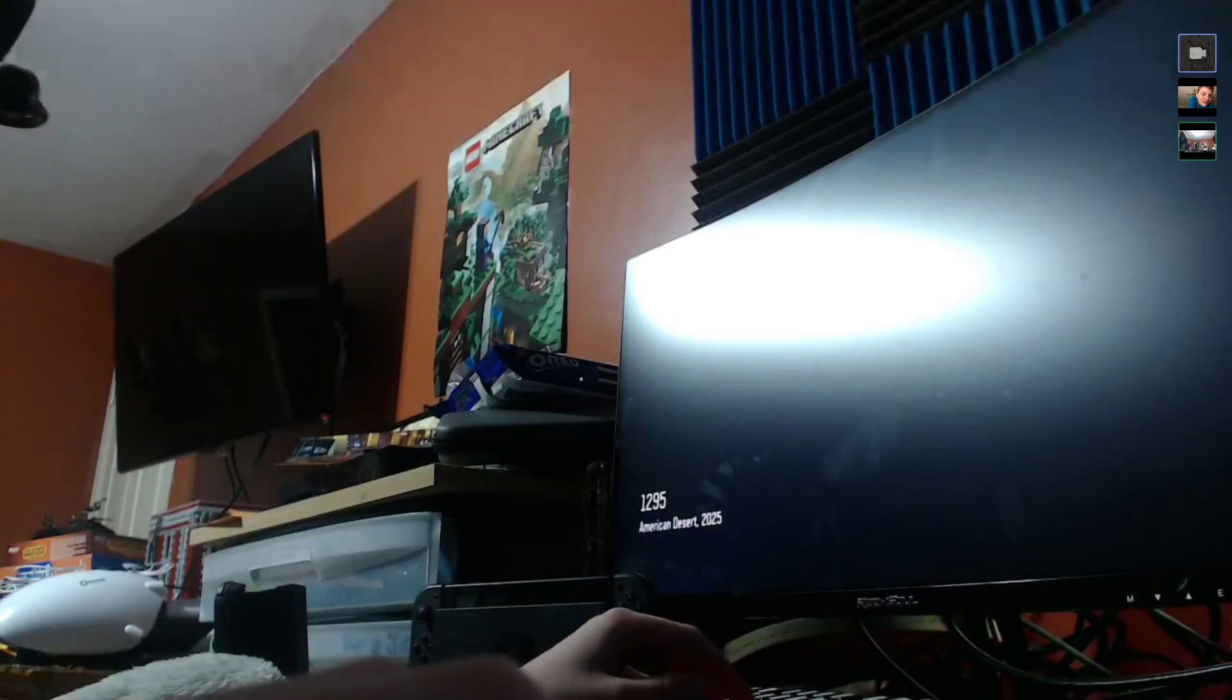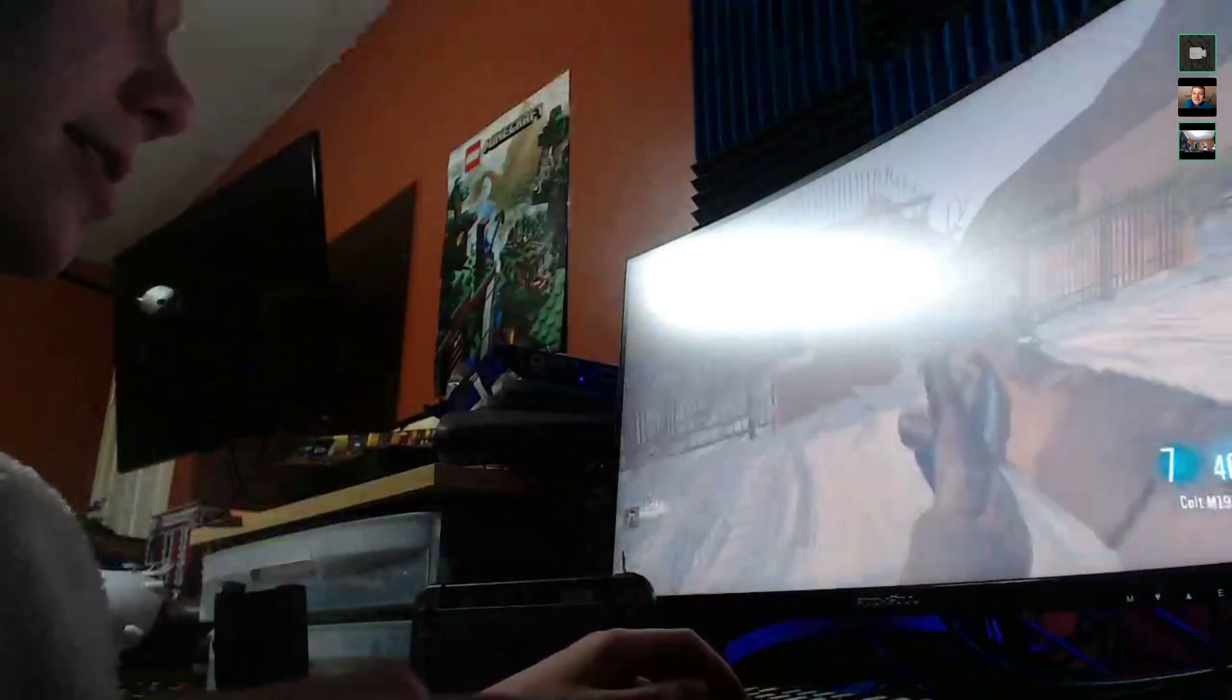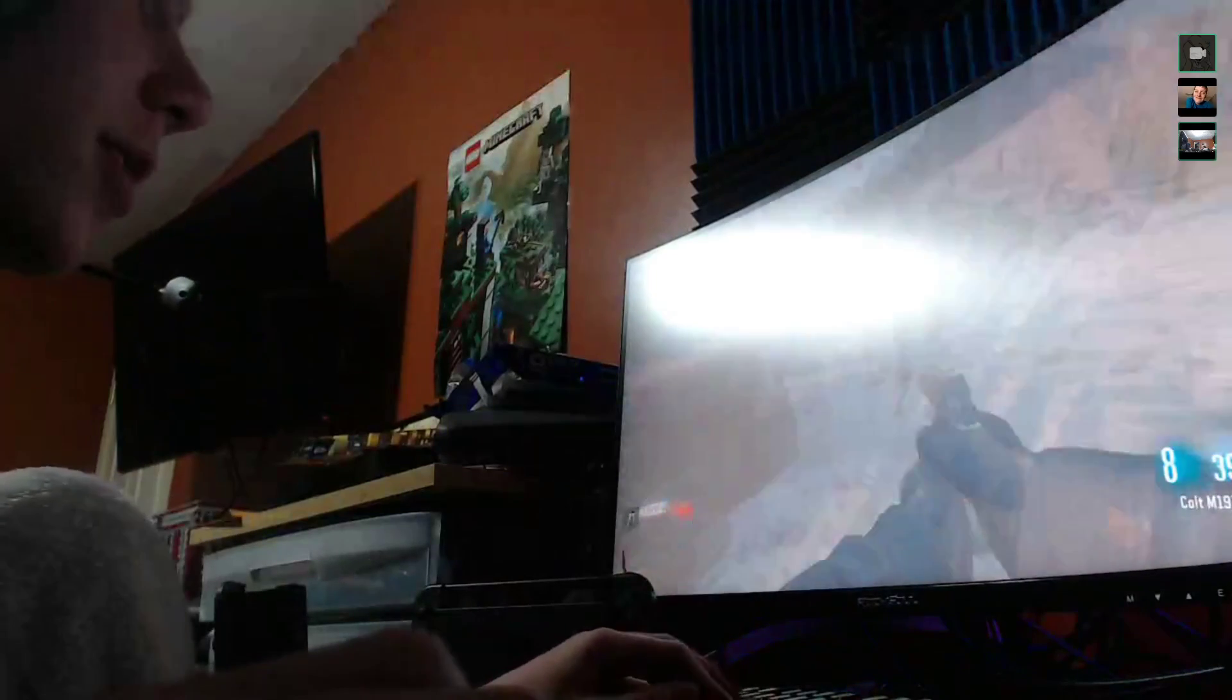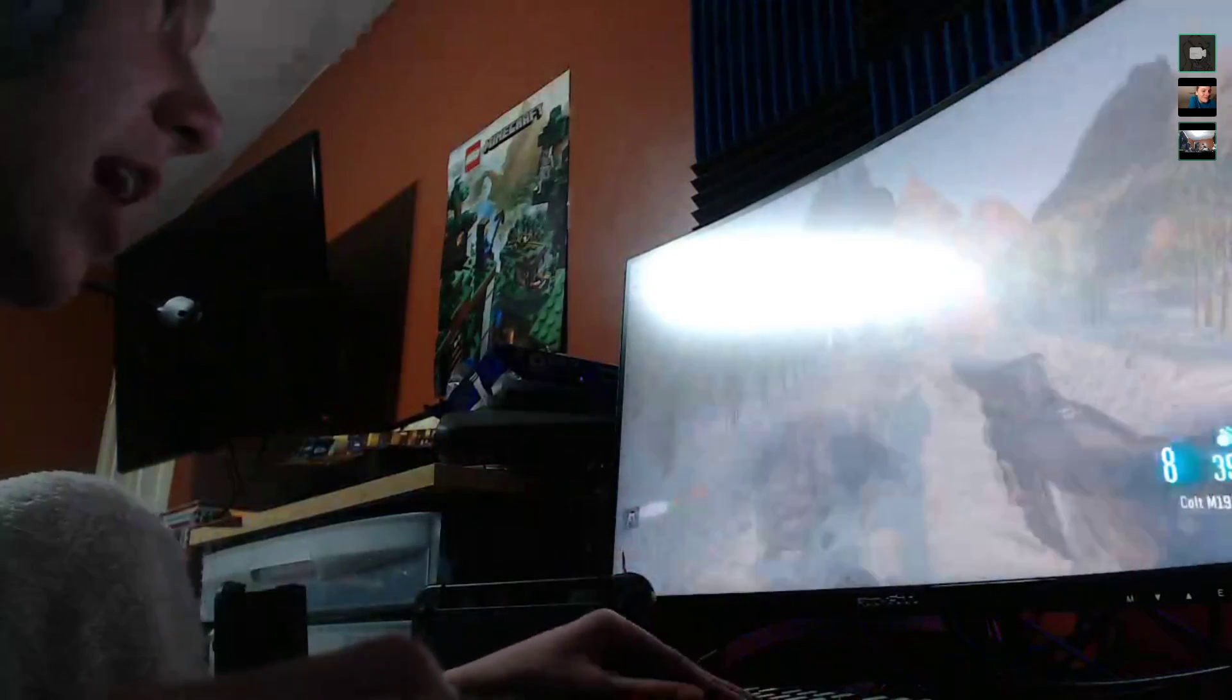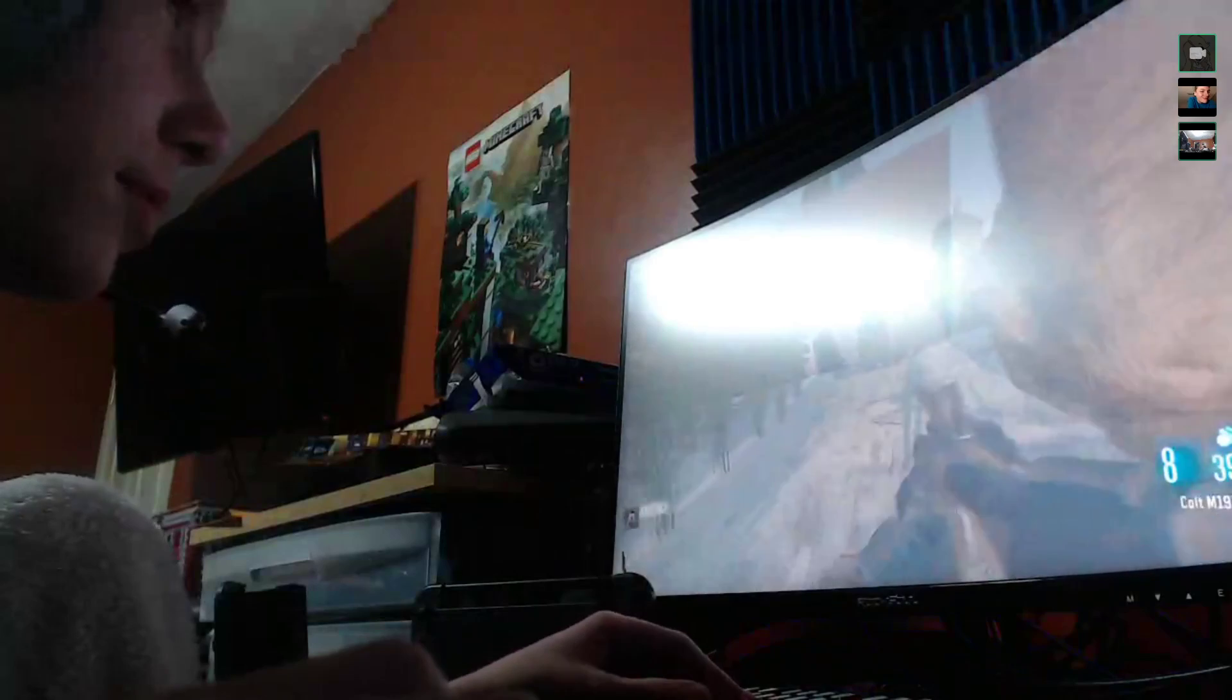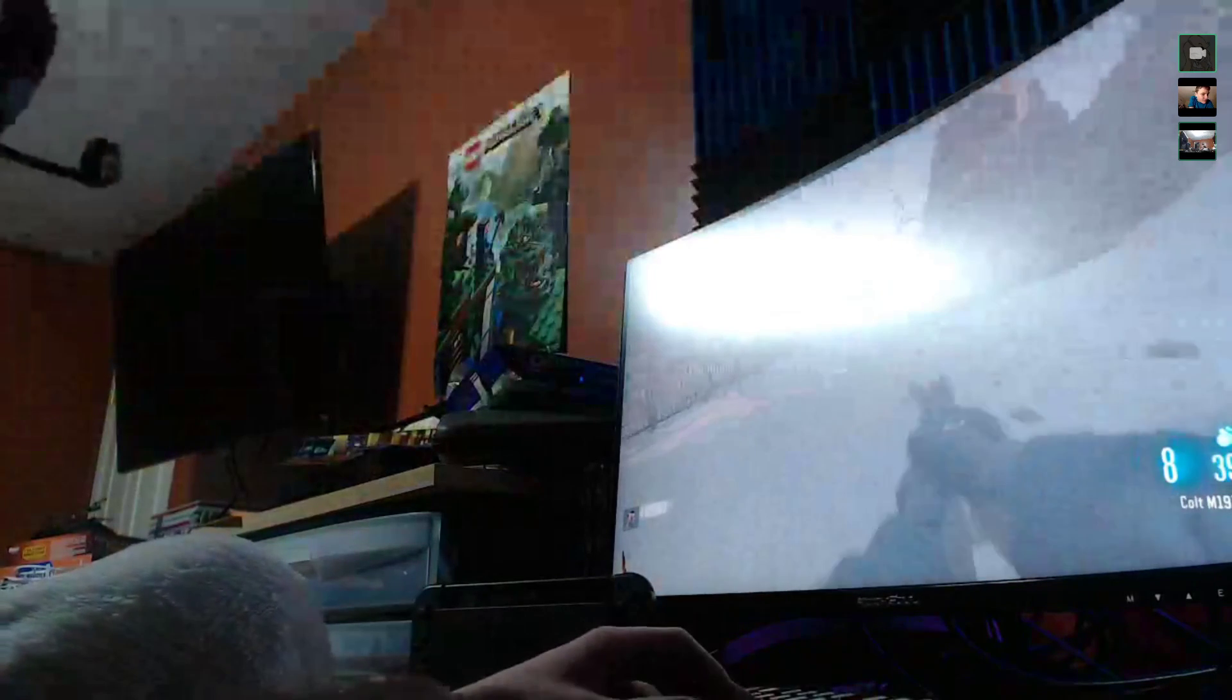So here we are. What you want to do is you want to open up the entire map. Open up the entire map guys, and then you wanna... Hold on, I gotta open up the entire map here.